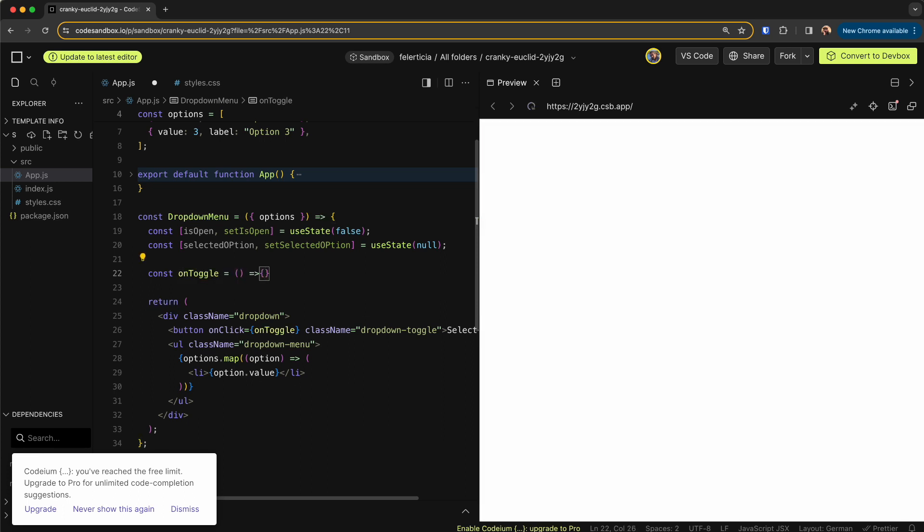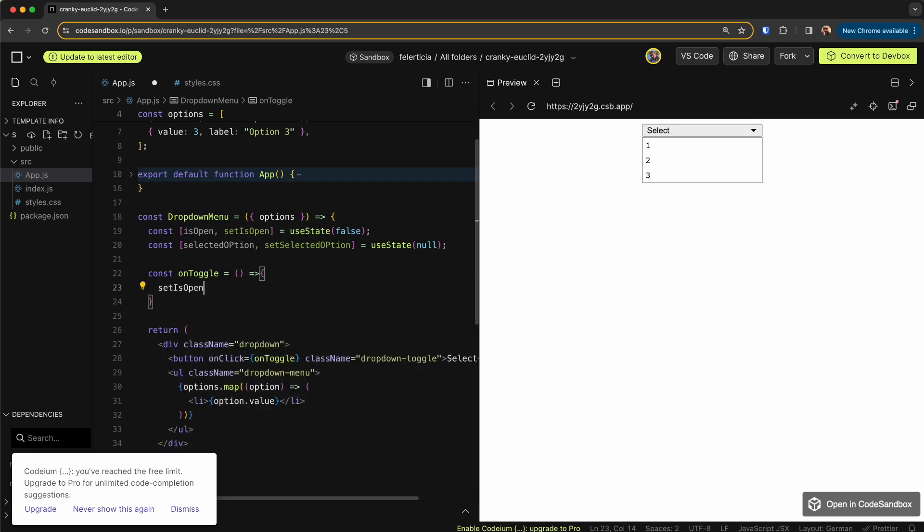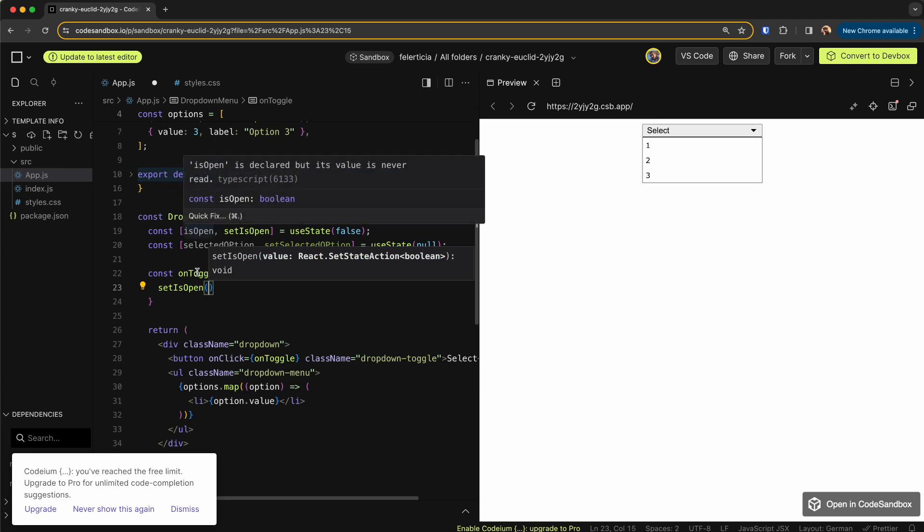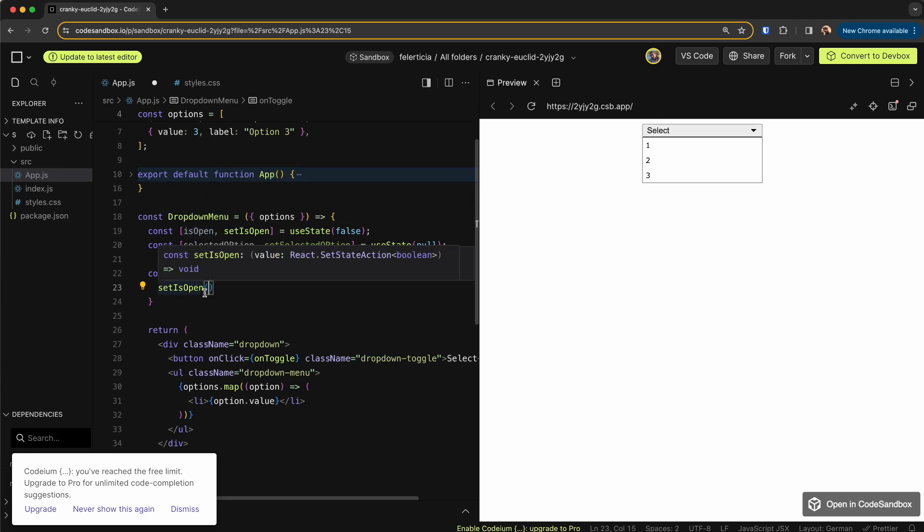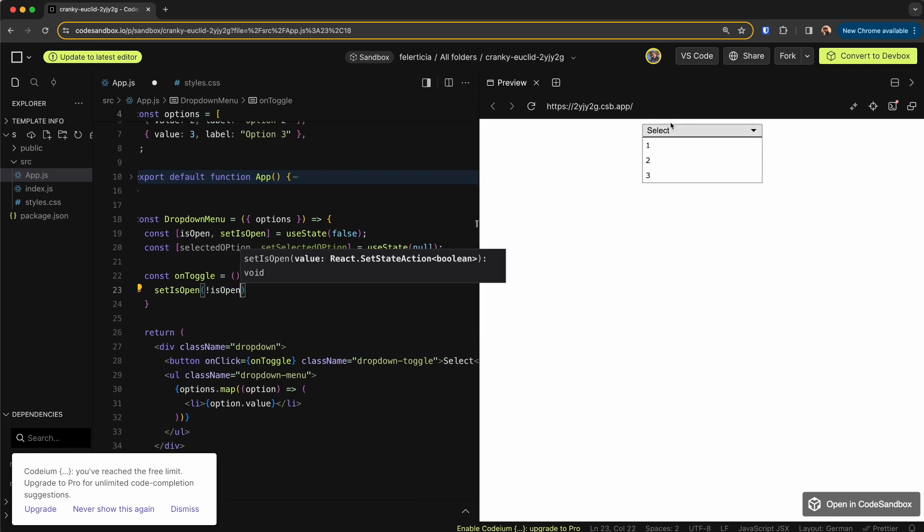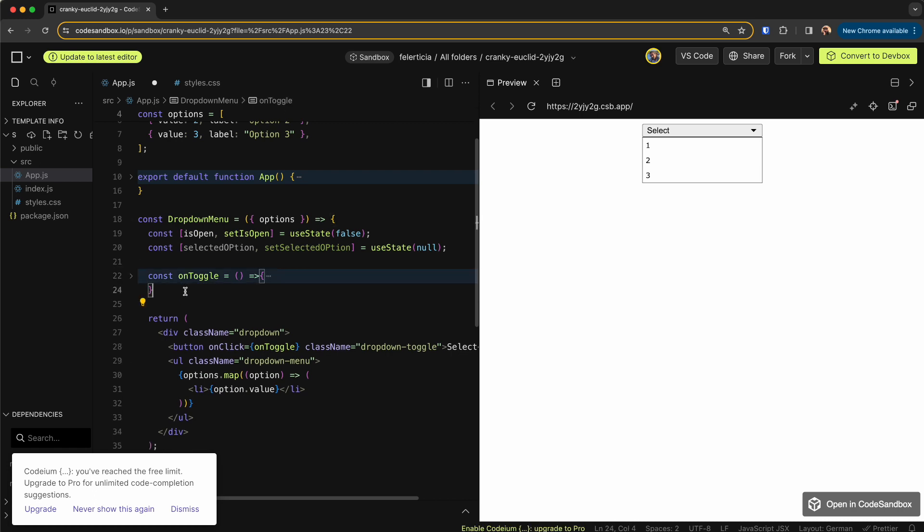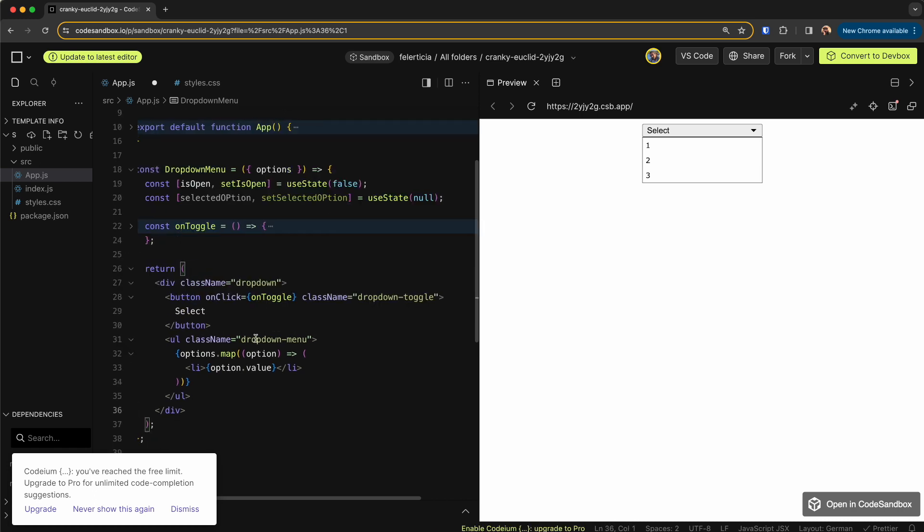Then go here, say const onToggle is another function that the only thing it does is sets the isOpen to whatever it was, so not isOpen. So if it was open I would close it, and if it was close I would open it. Okay, so this is done.